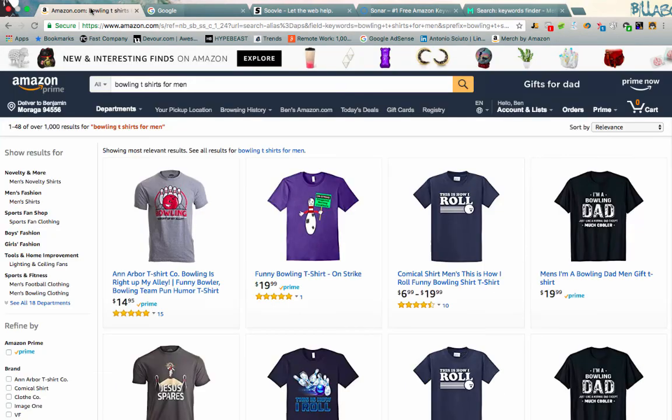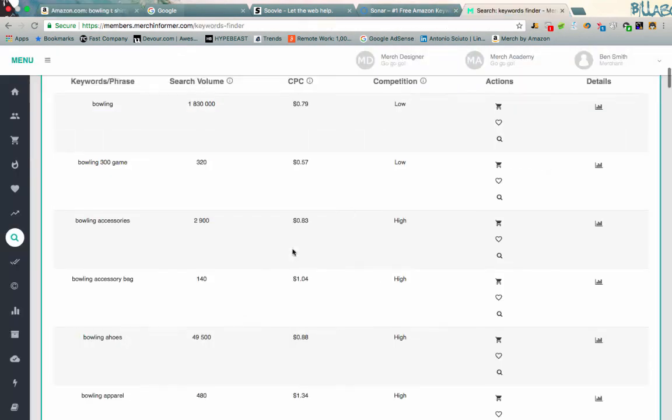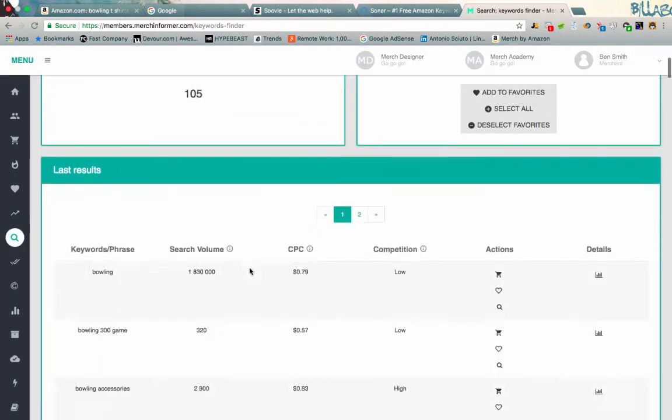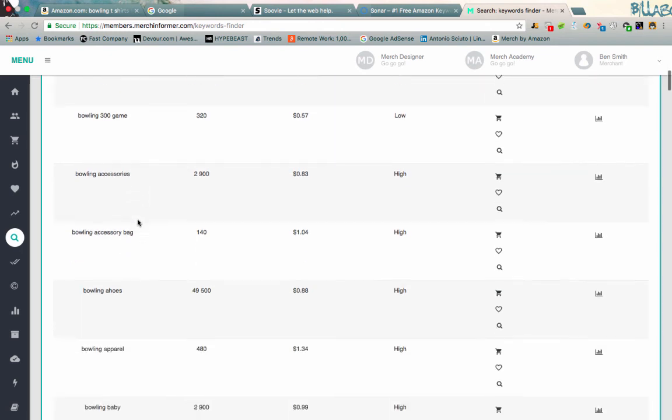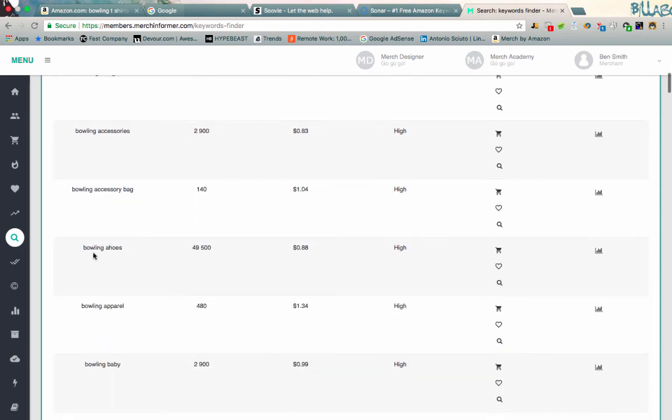So you guys can kind of get an idea. Take some of the ideas that we got from the search suggestions on Amazon and then pull those into here. And we can actually see roughly what the competition is, what people are bidding on keywords for that, and then even kind of the search volume. Bowling, obviously we have 1.8 million plus searches. But then you guys will notice some funny ones like this one for example. Bowling and shoes probably, but it's spelled wrong.